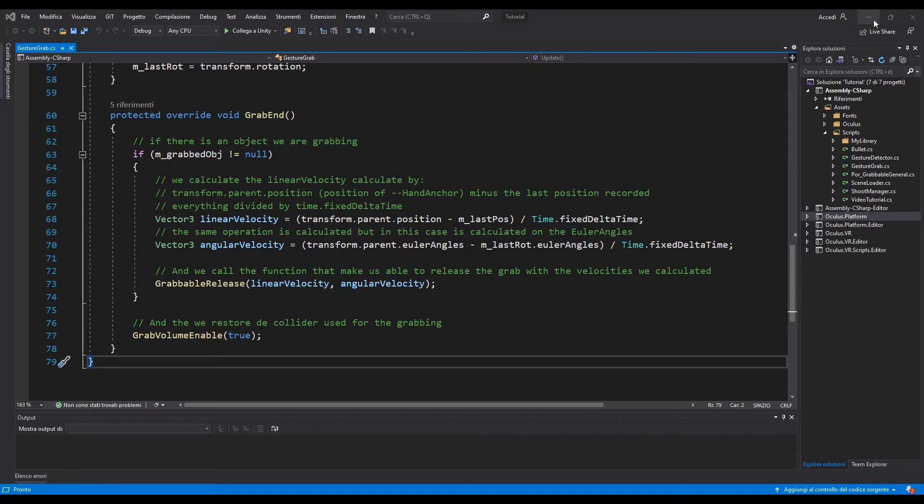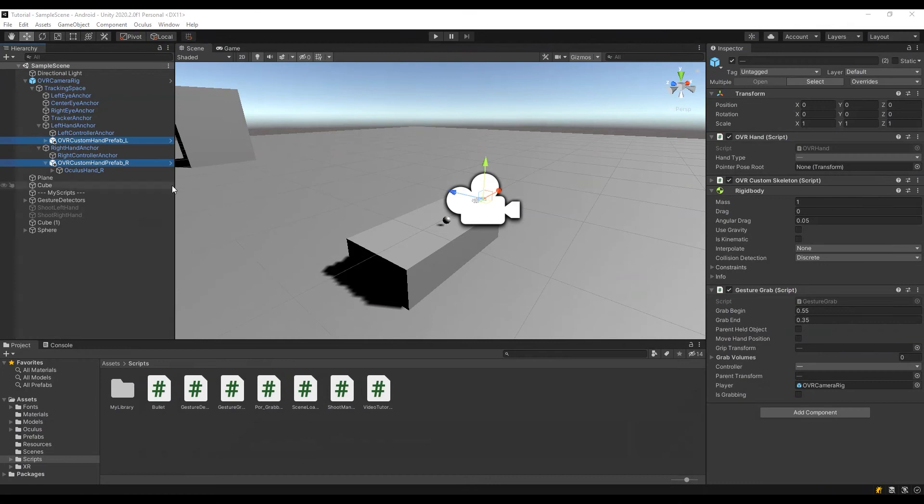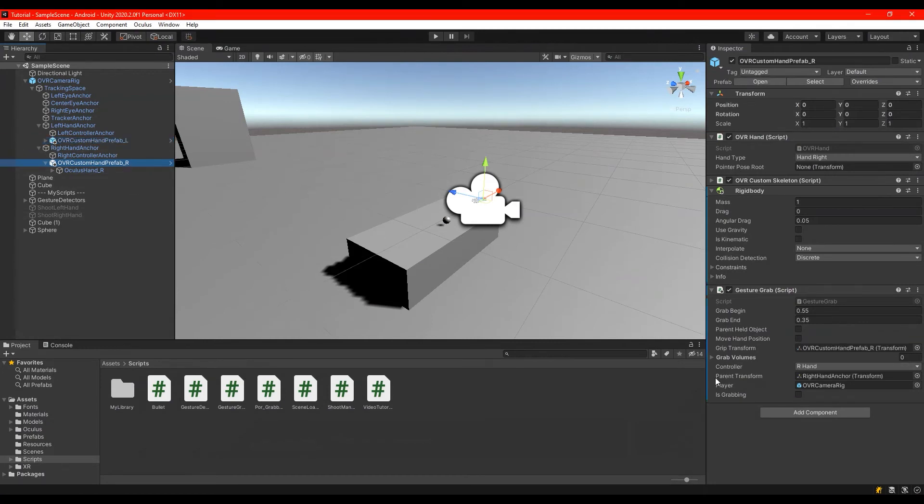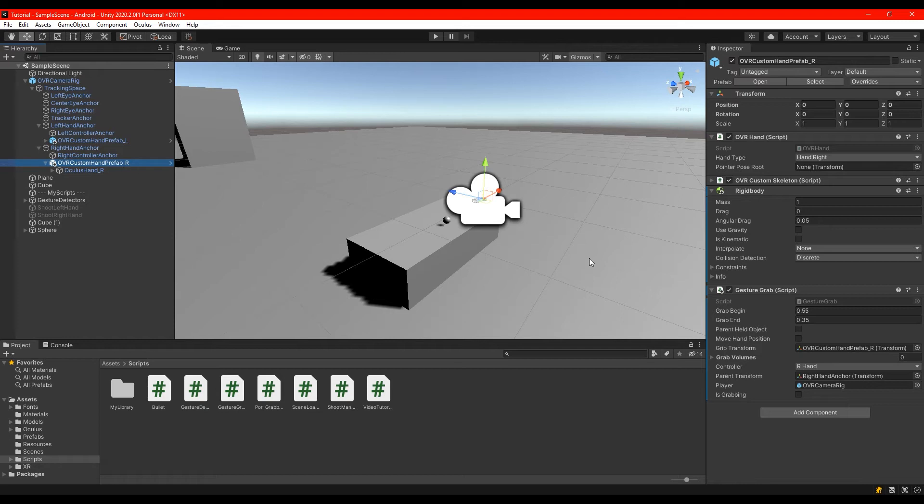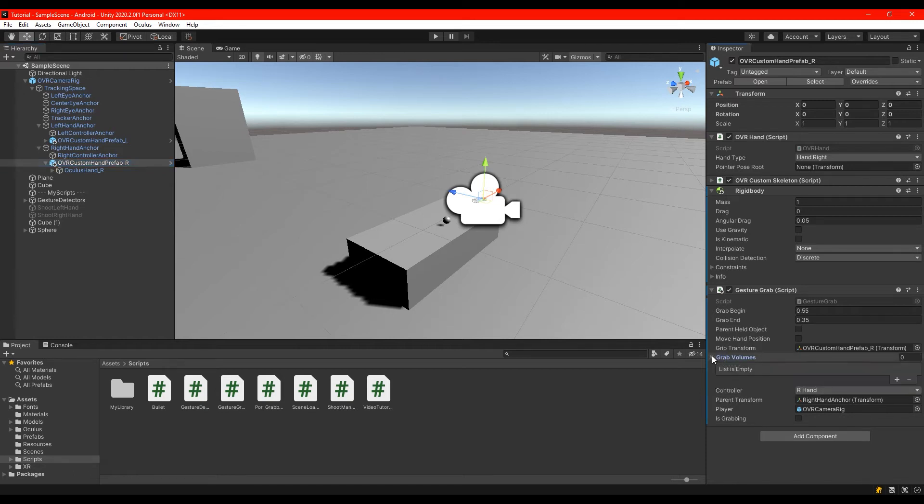Also to make this work we have to set the parameters here. From grip transform you have to set in the right hand the OVR custom hand prefab right. And also you have to choose the controller as right hand. I didn't put any grab volumes.